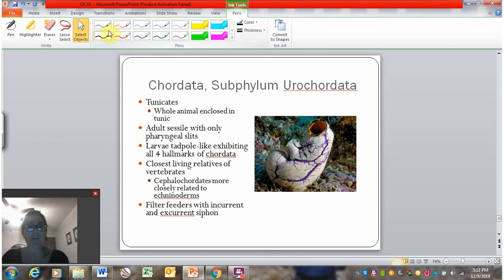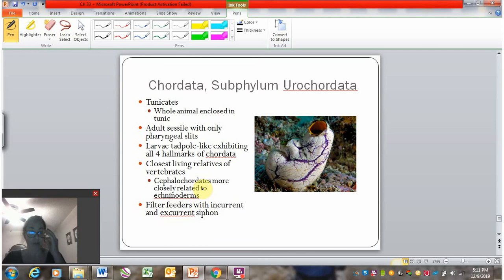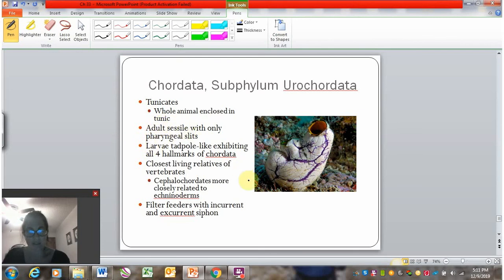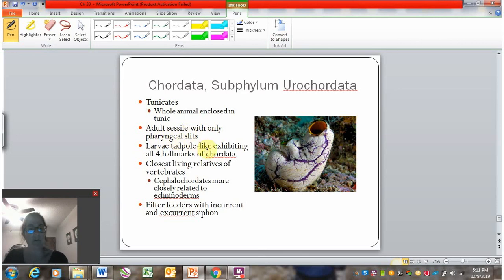Tunicates, or Urochordata, are the other invertebrate member of Chordata. They get their name because their whole body is covered in what's called a tunic — a layer of skin that surrounds the entire body. The adult form is sessile and only displays the pharyngeal slits, the only one of the four chordate traits retained as an adult. But the larva has all four of the chordate hallmarks.